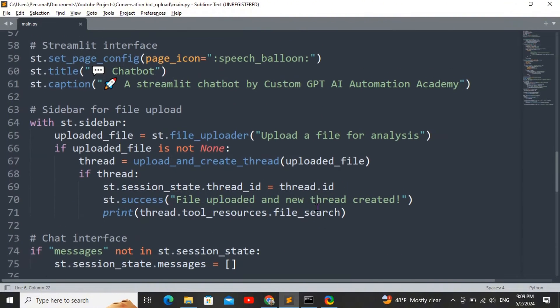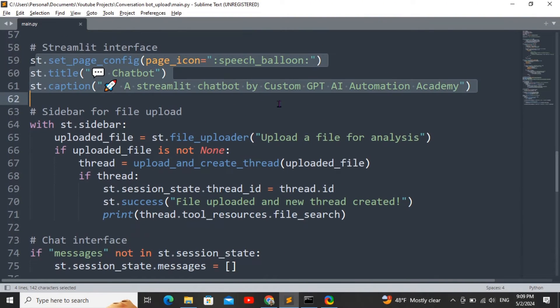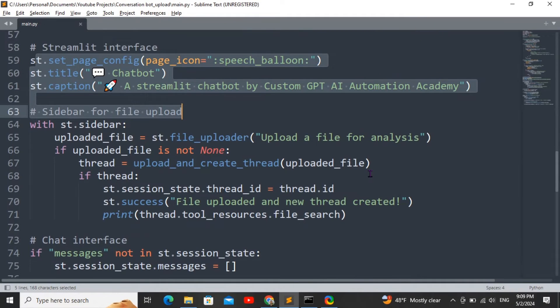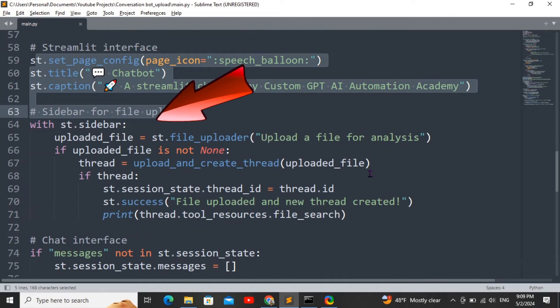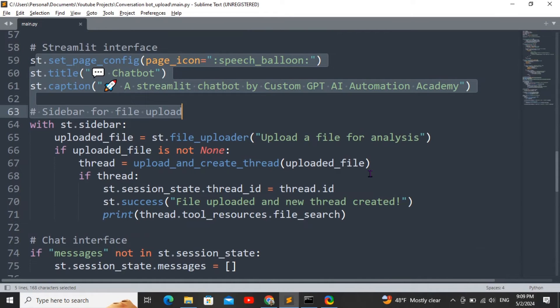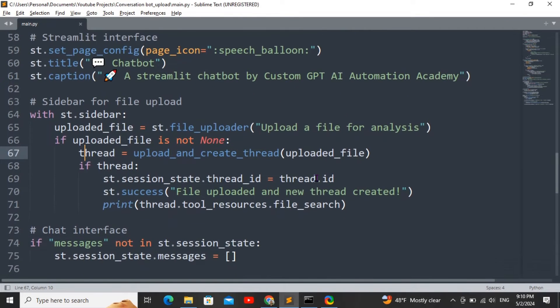I'm going to use the st functions to create the title, captions, and also a sidebar. This is where the user will be able to upload their PDF files. When the PDF file is uploaded, it's going to run the upload and create thread function, and then the output would be the thread ID. It's going to add that thread ID to the session state. As you know, the session state in Streamlit allows the persistence of the thread throughout the whole conversation. To understand more about the session state, I'm going to link another video here.